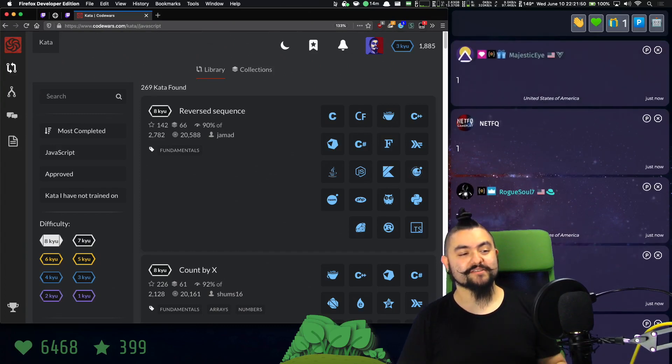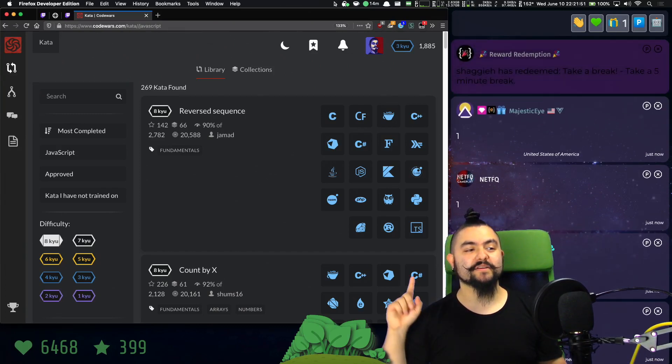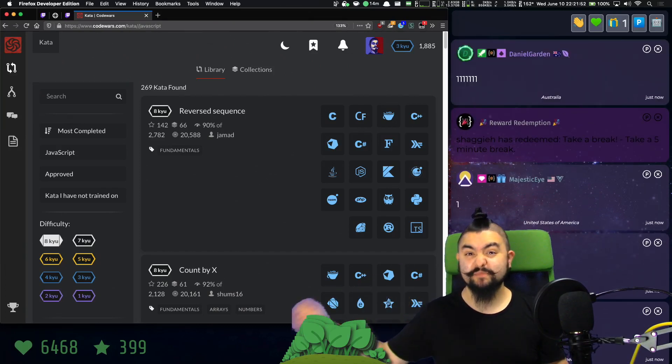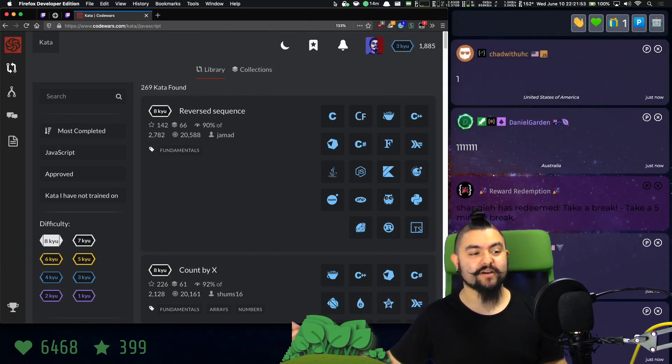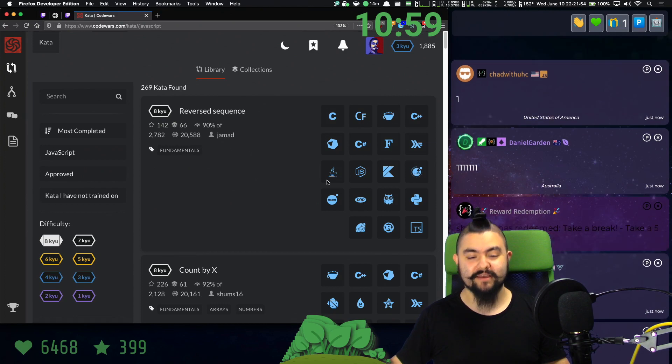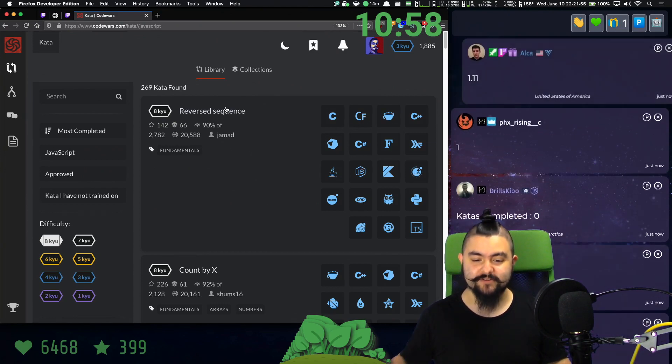Hello, everyone. Welcome to this video. I am going to attempt to speedrun eight QCATAs. Here we go. We have 11 minutes. Let's go.